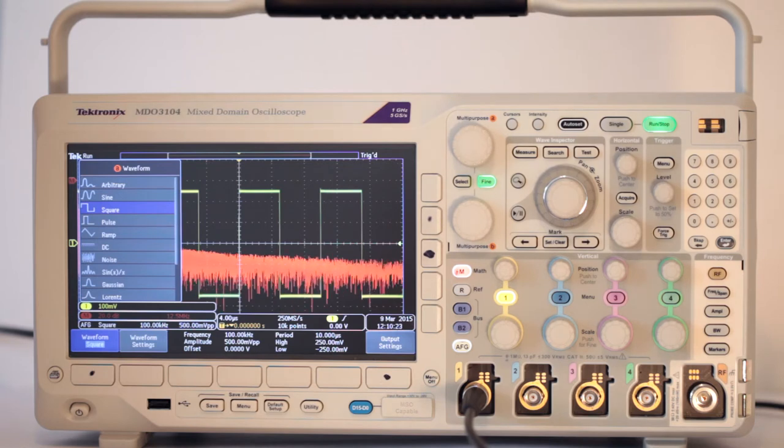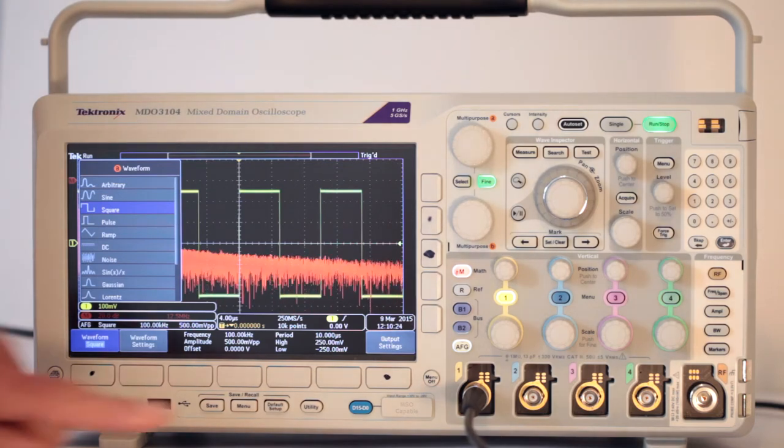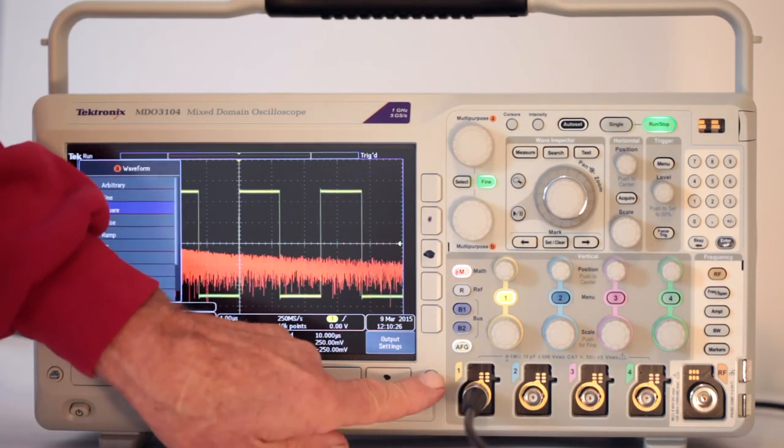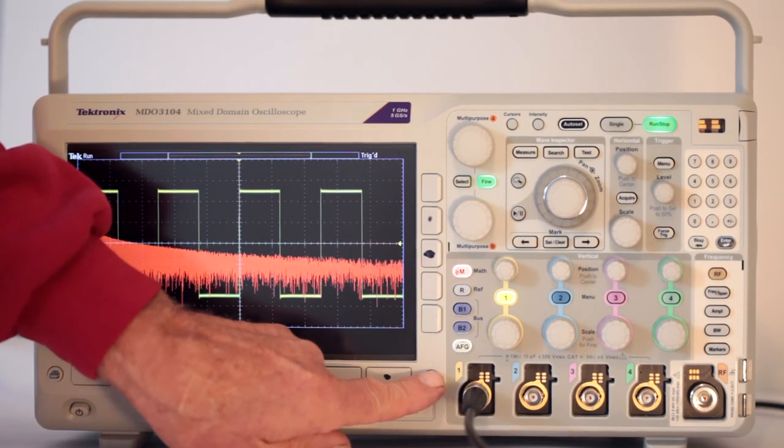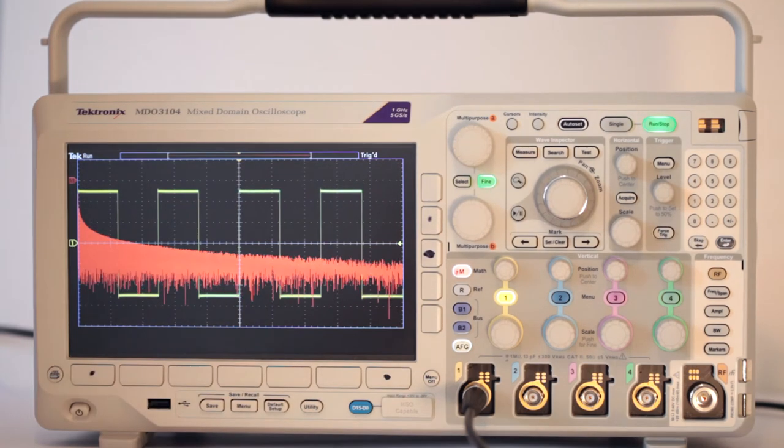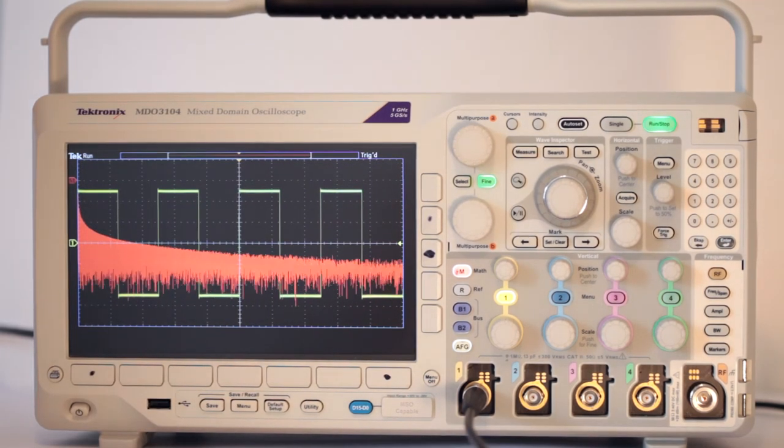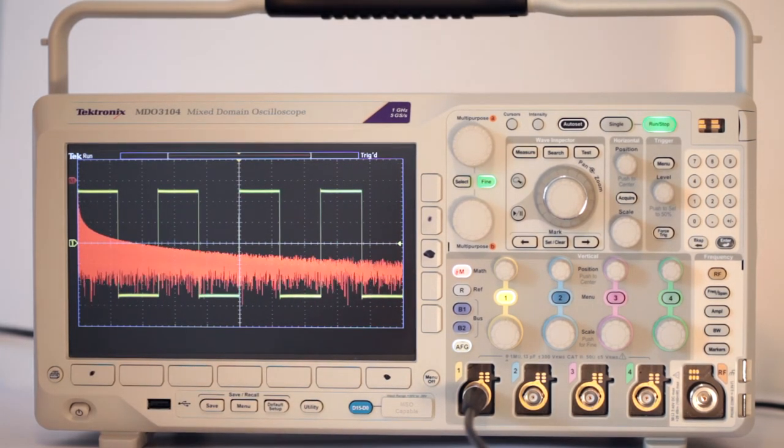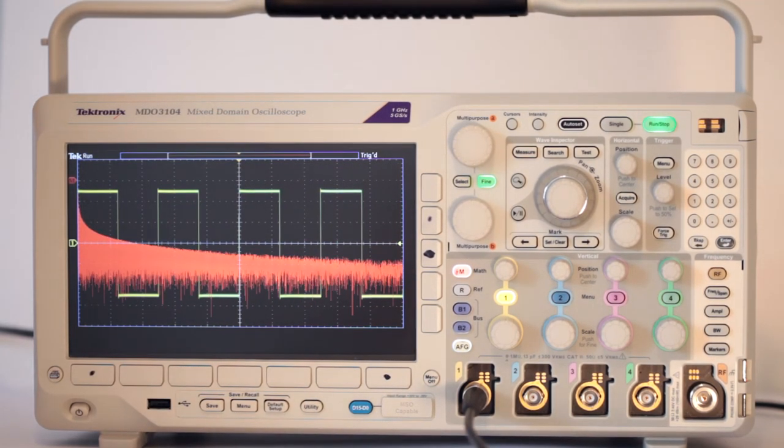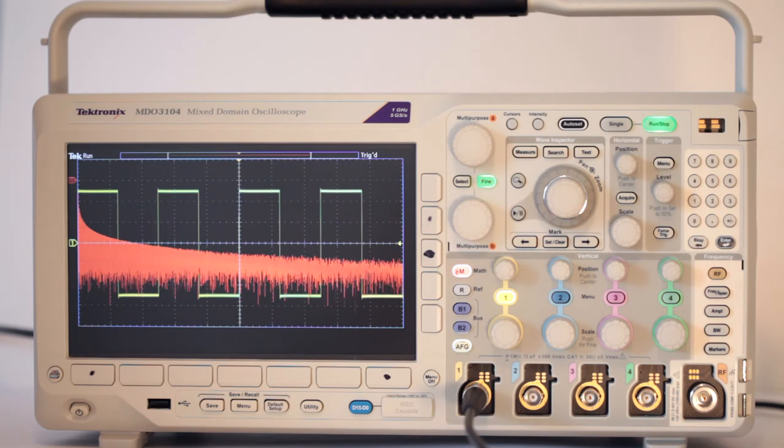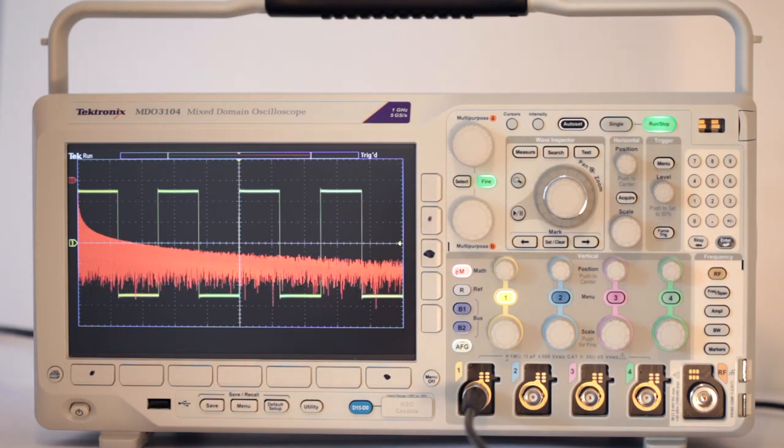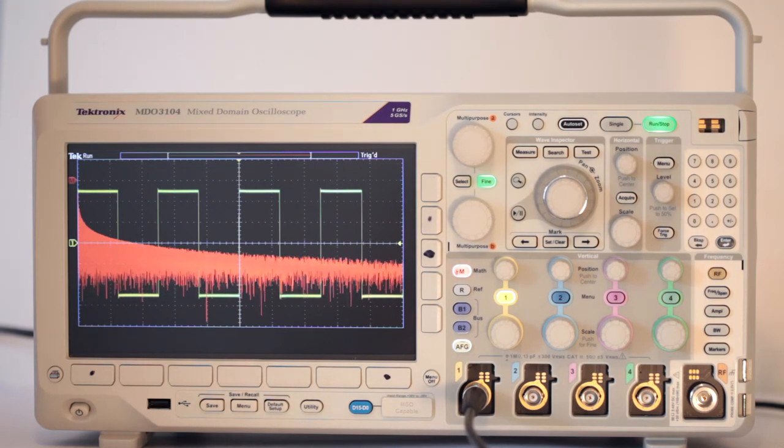Press menu off three times. This clears the display, and we can see what the Fast Fourier Transform of the square wave looks like. What a difference.